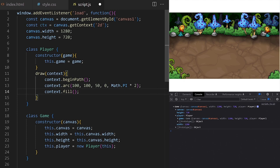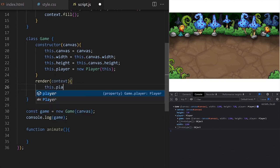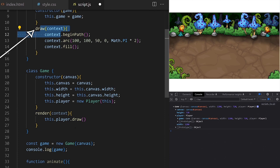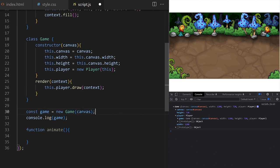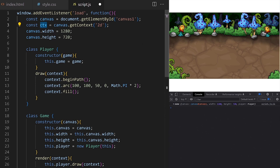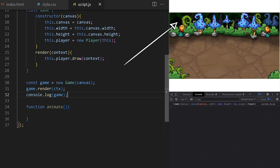On the game class I create a method I call render. This method will draw and update all objects in our game and it expects context as an argument. Inside I take this.player and through this reference we access the draw method on the player class. I can see it expects context as an argument so I pass it along. I then take the game variable and call render, passing it ctx. That ctx will be passed along to the draw method on the player class. We are drawing a black circle representing the player.